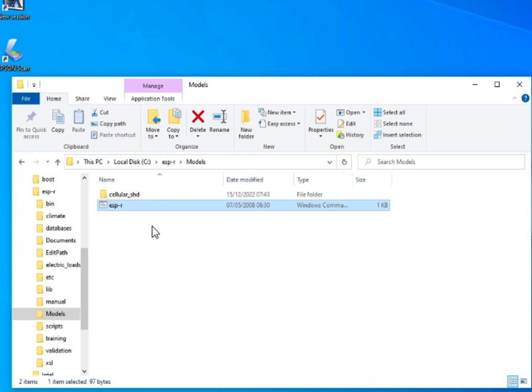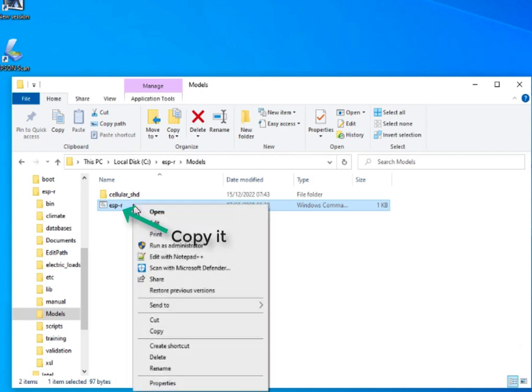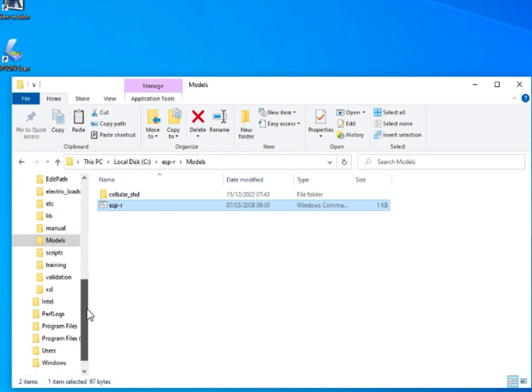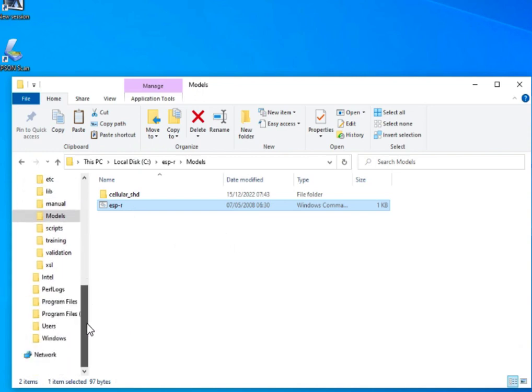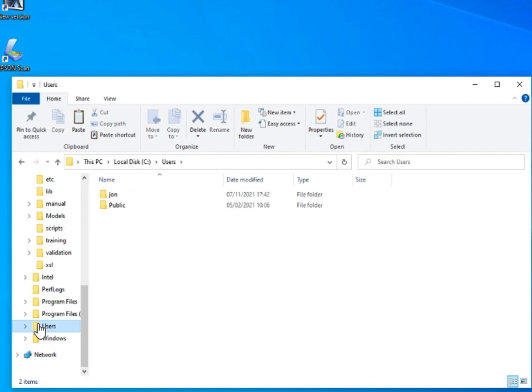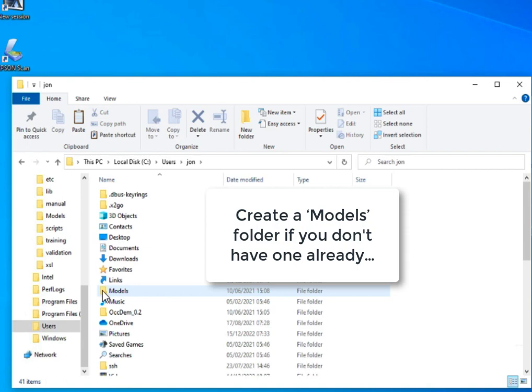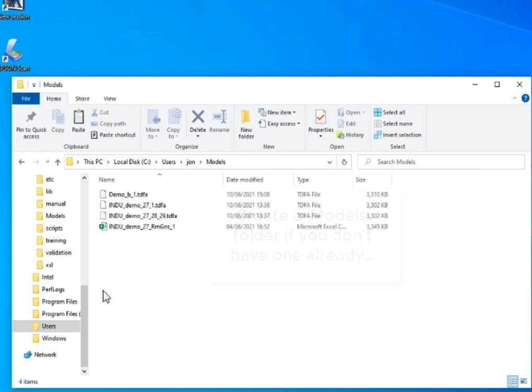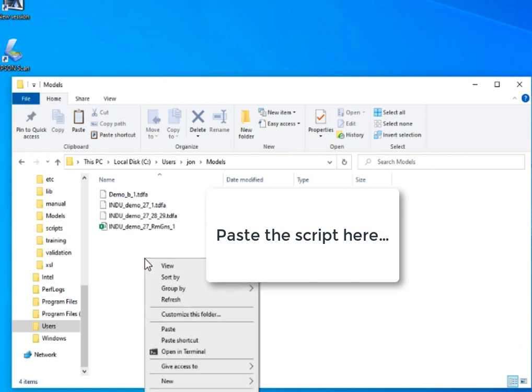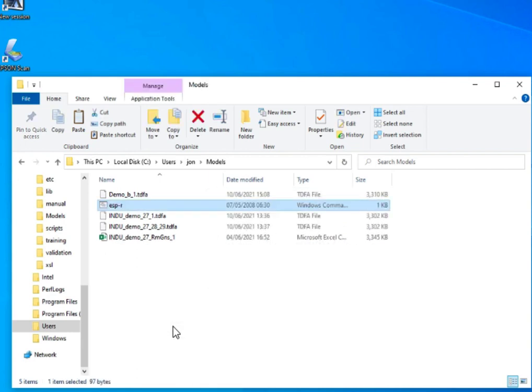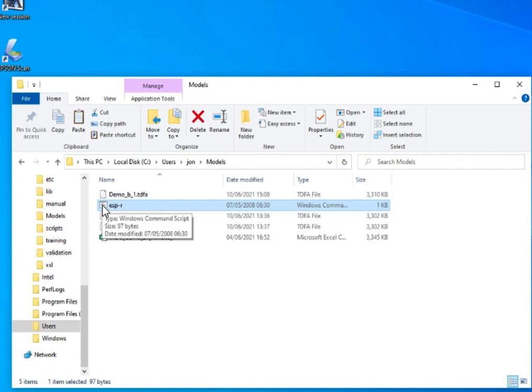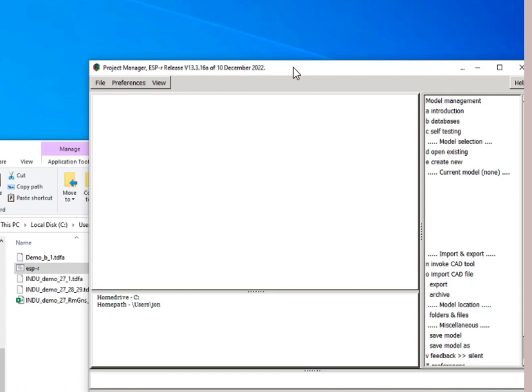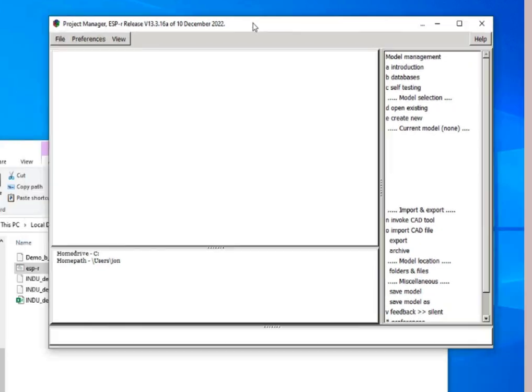What we're going to do is copy this script, and then we're going to go down to the users folder. In there, we should have a models folder, create one if not. In that model folder, let's paste in that script. If we double click on that script, just to double check that it's still able to start up the project manager. Yes, that's true.